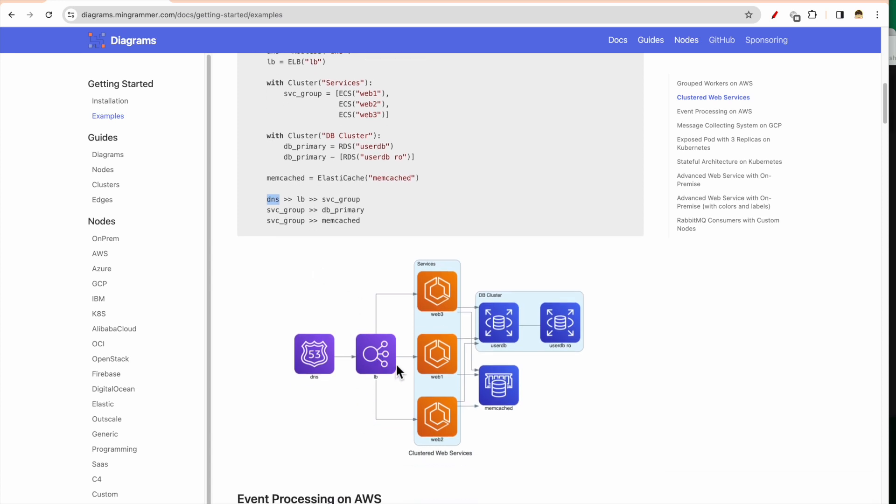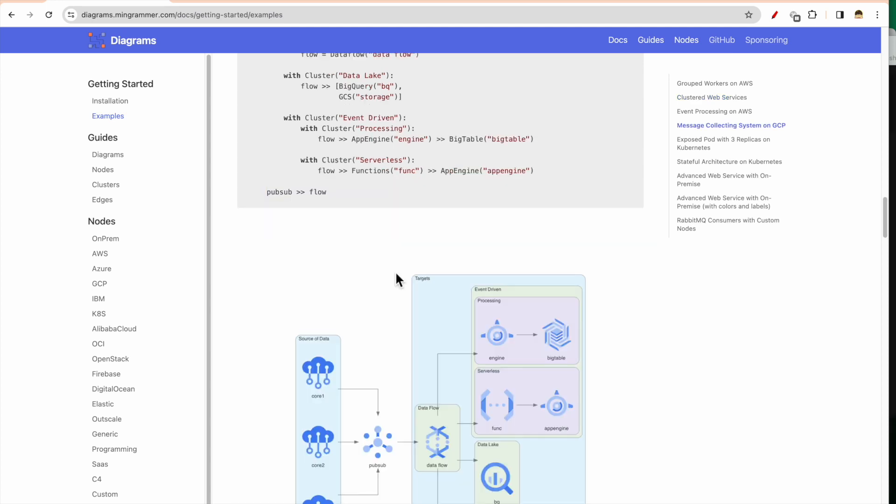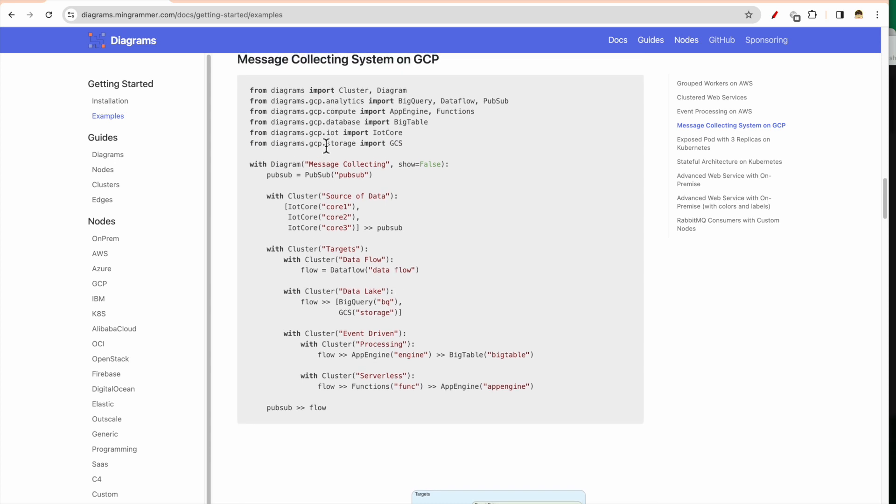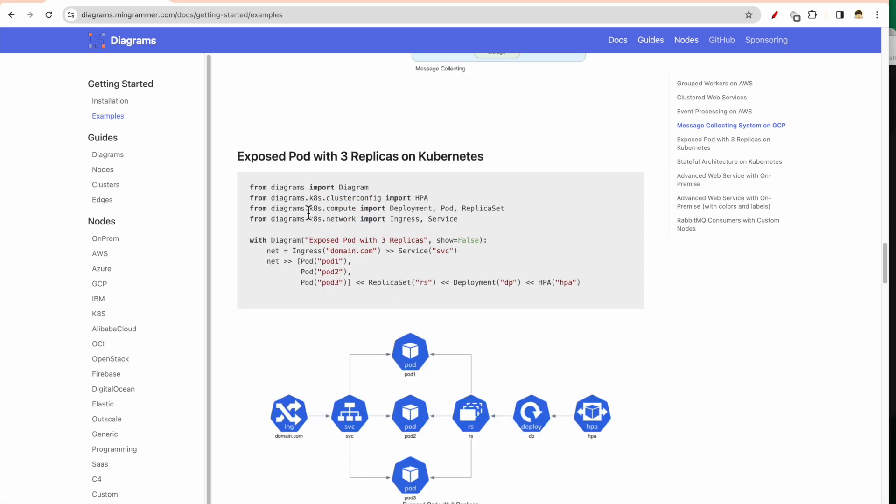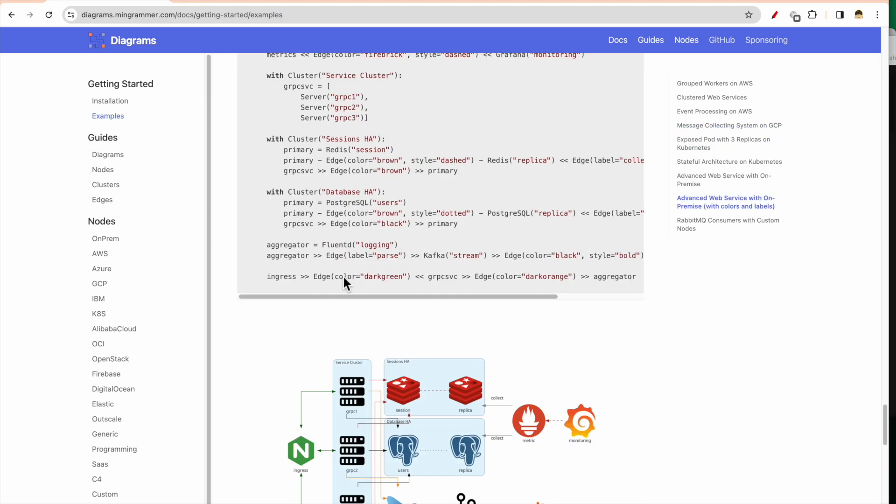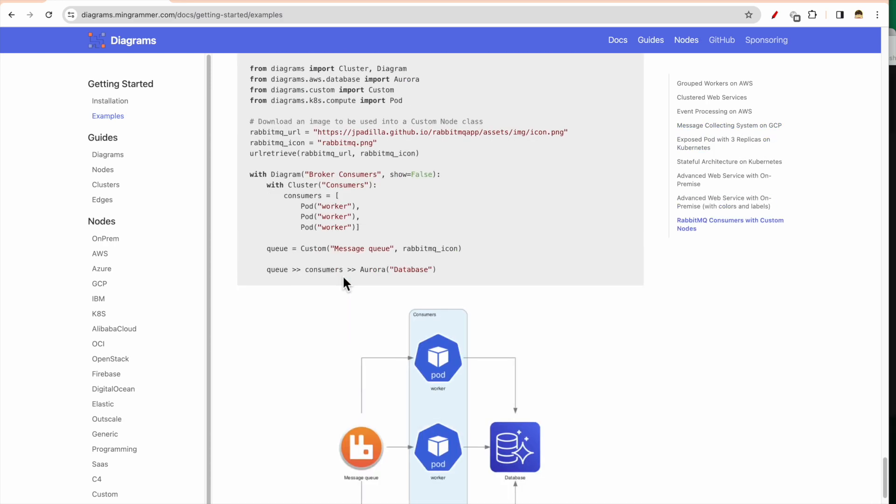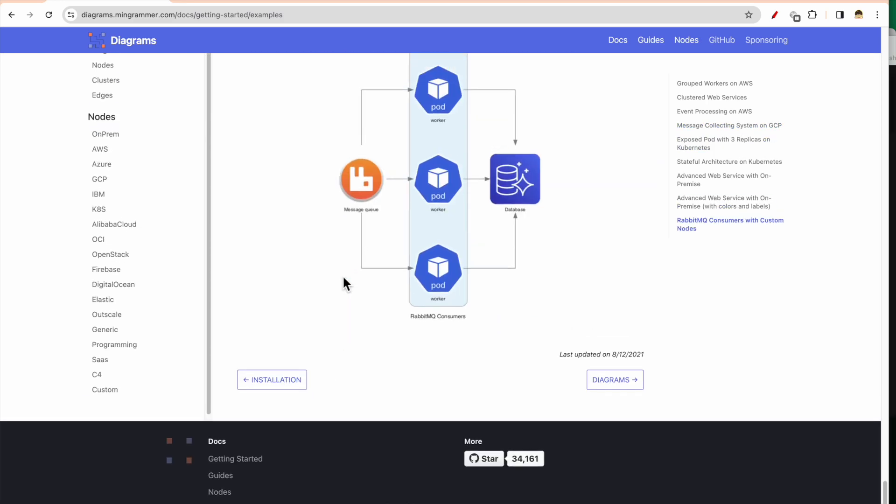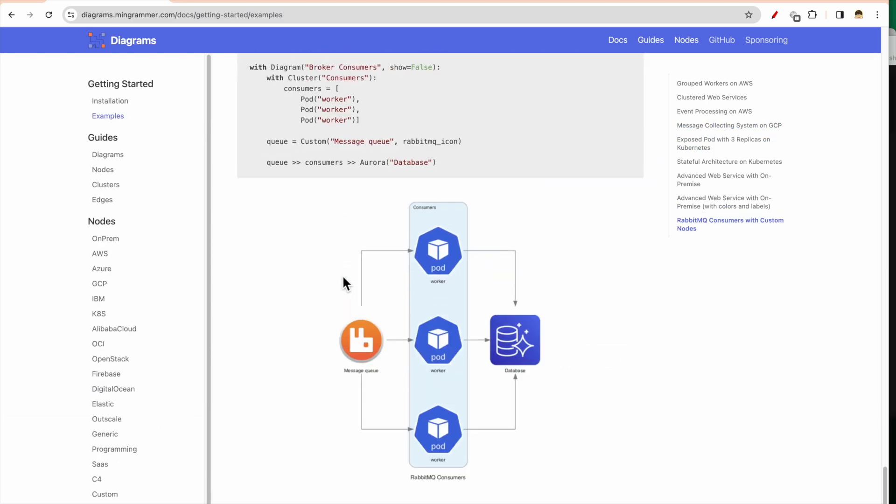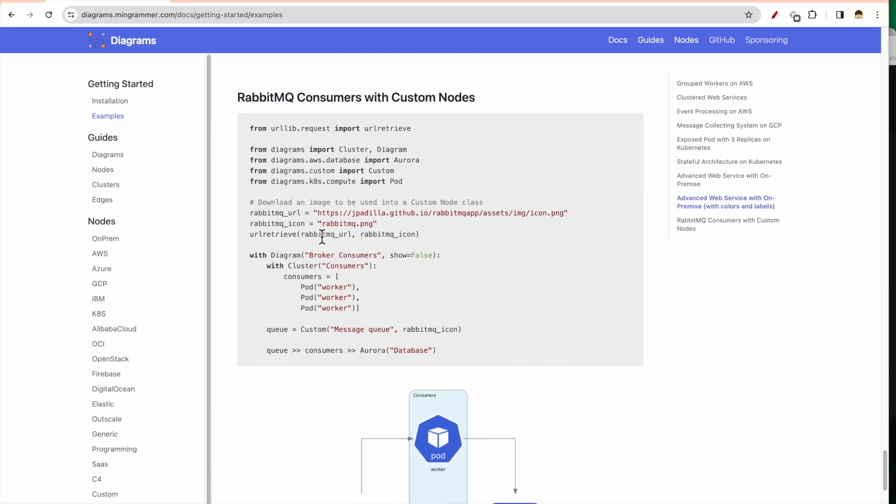And then finally what you are doing is connections. So DNS, which is here, DNS to ELB connection, load balancer connection. And from load balancer you are getting connected to the service group, and service group is basically getting connected to both the DB primary and the Memcached. This is another example which is using Diagrams from GCP. Then this is another one which is using Kubernetes. So there are different examples which are here which you can leverage.